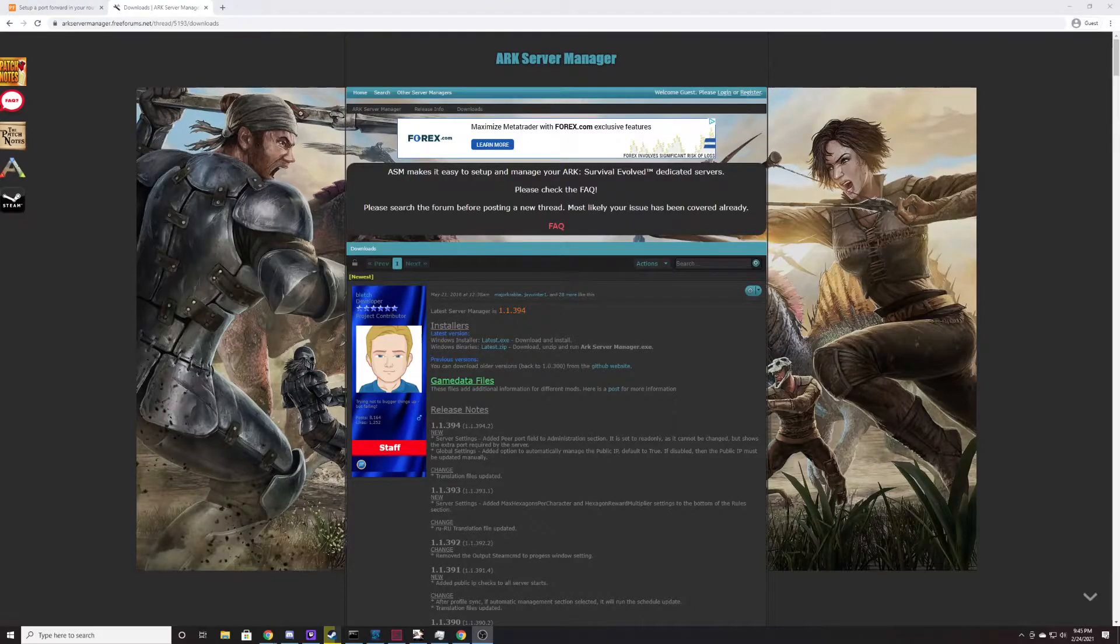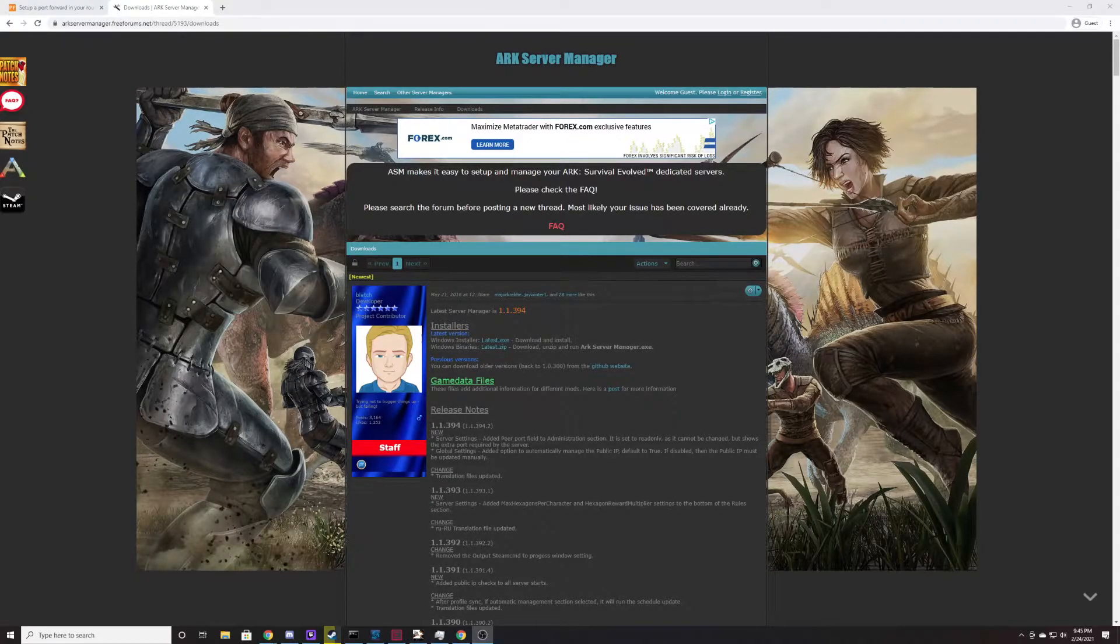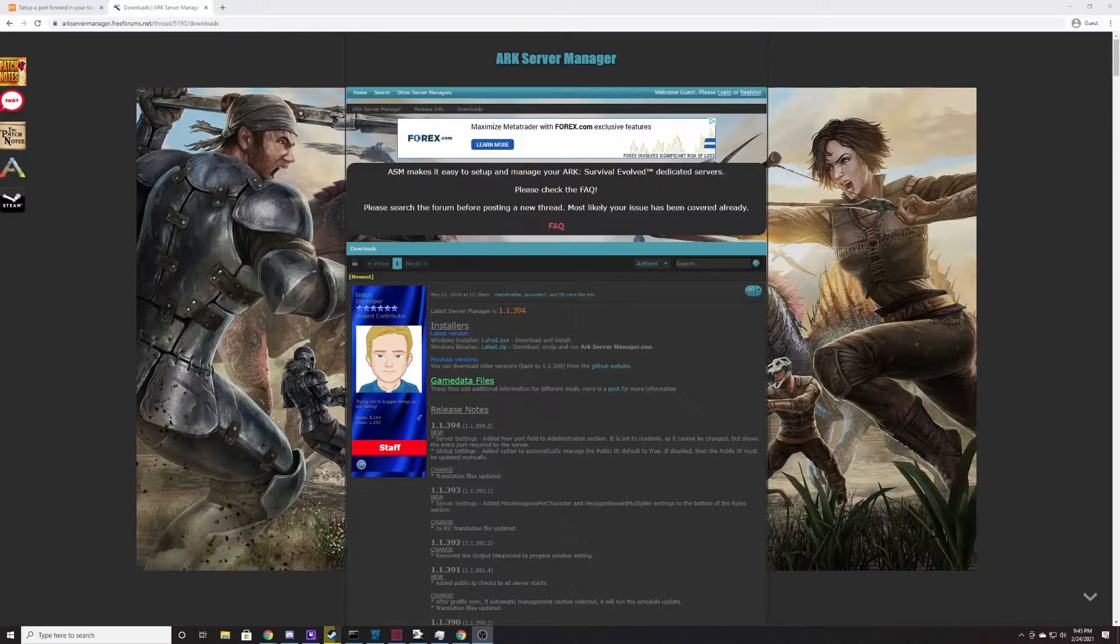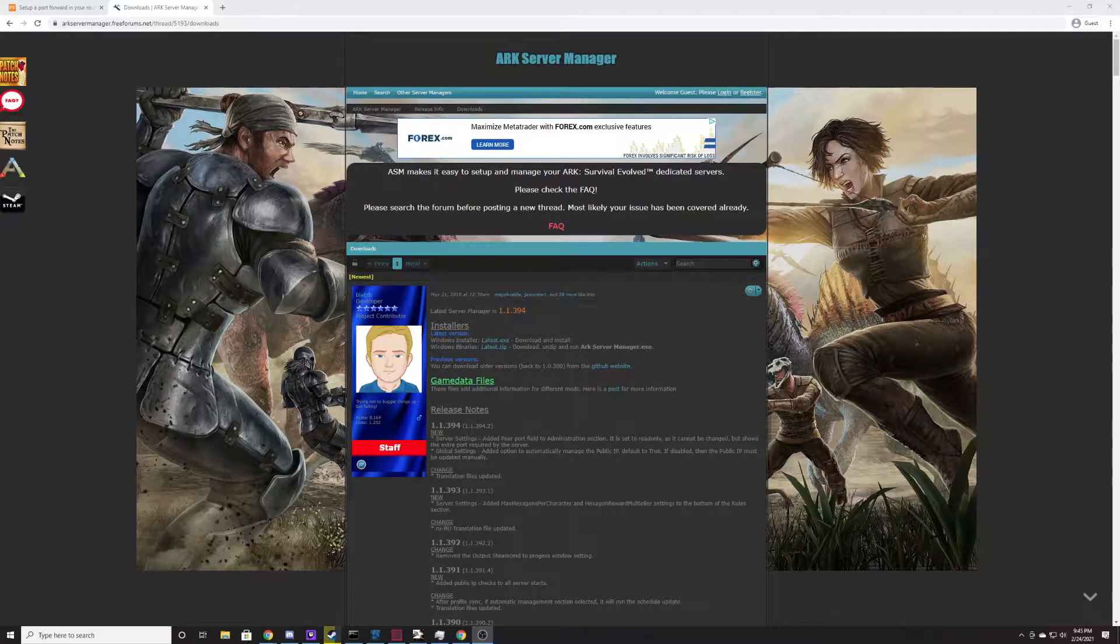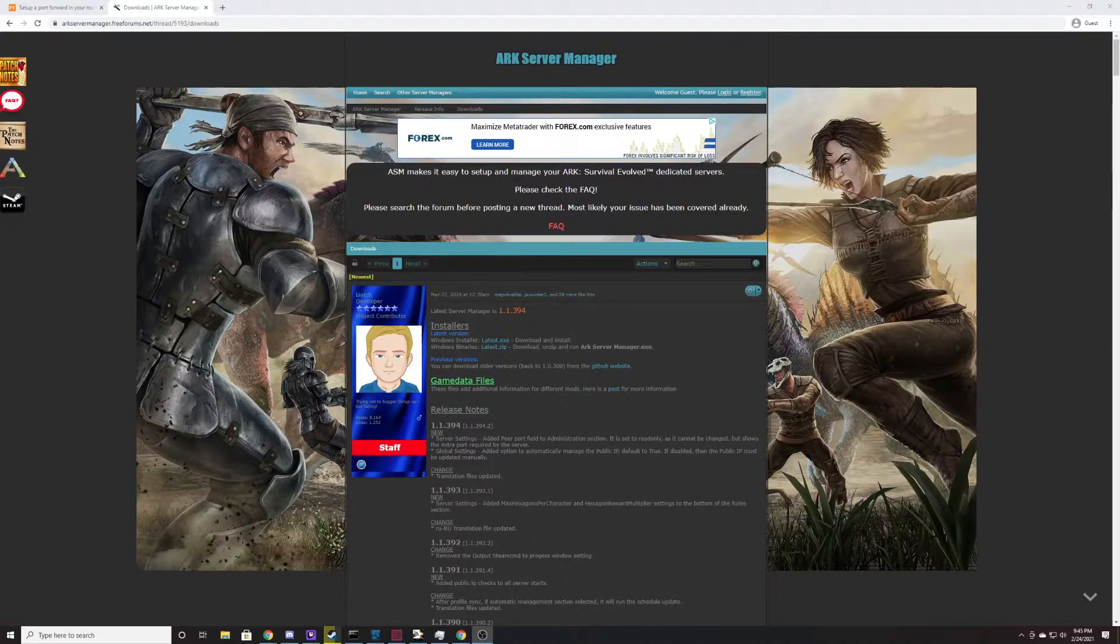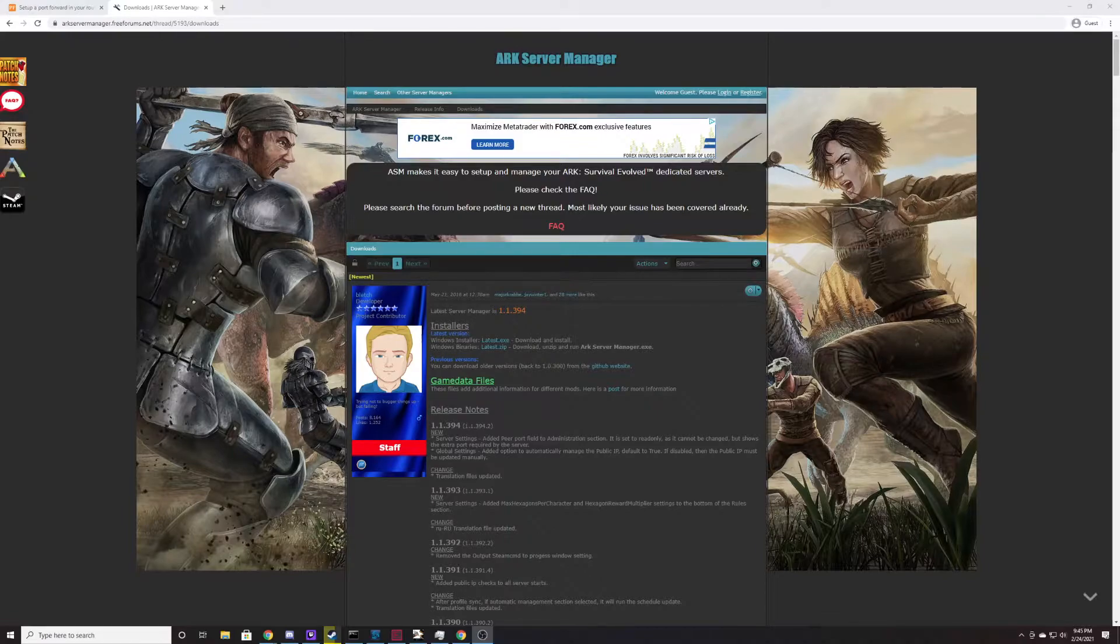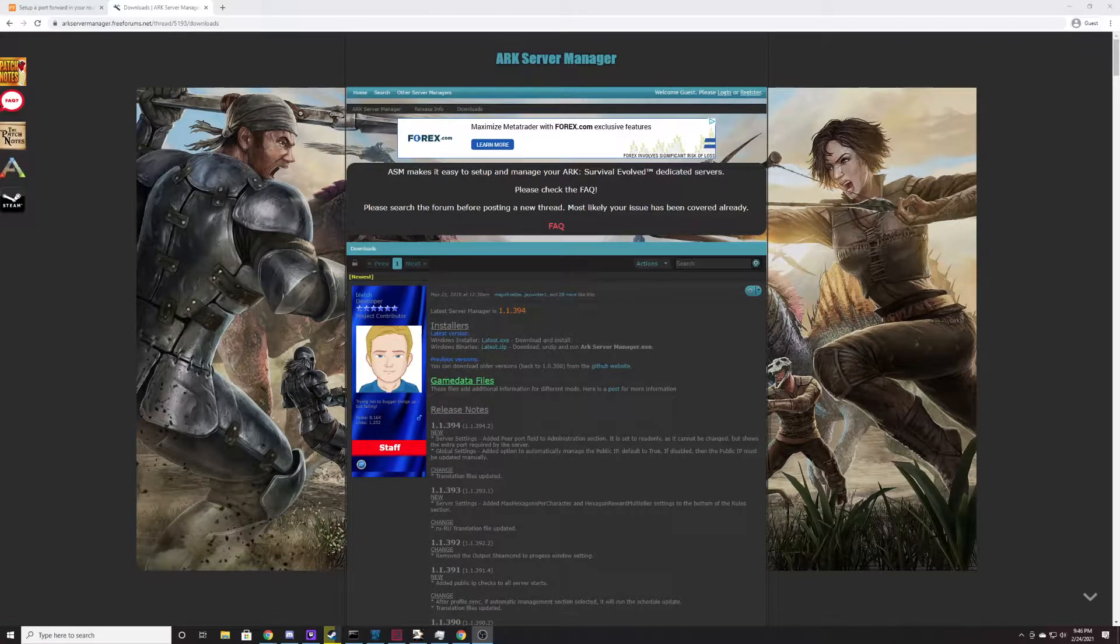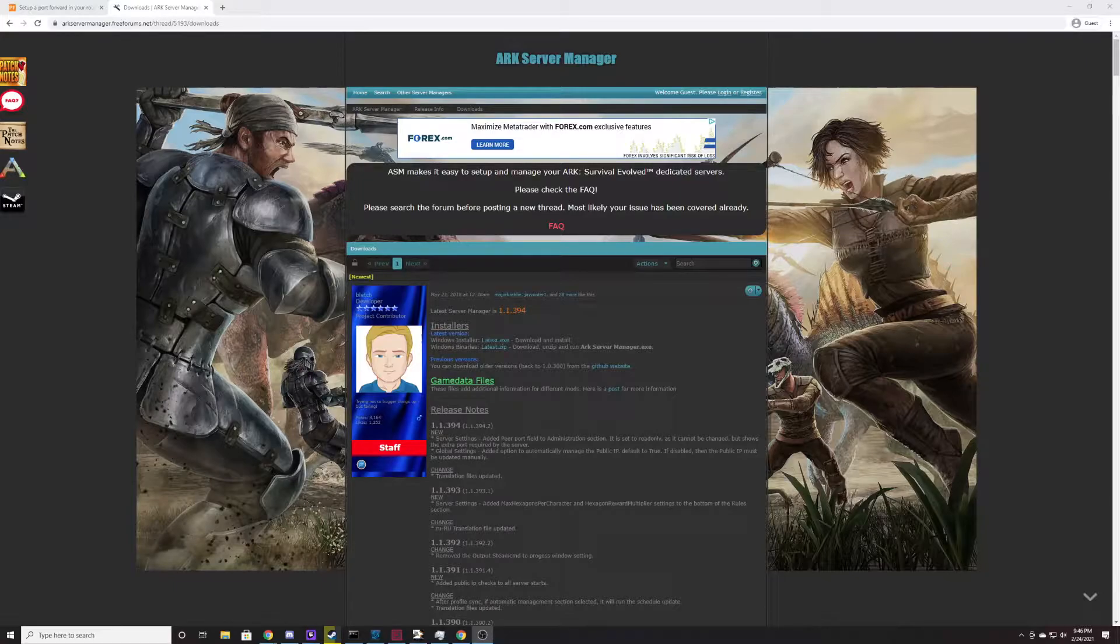What's going on everybody? Welcome to another KeySmash Studios video. Today we're going to talk about how to set up your own personal dedicated ARK server for free, and we'll go through the steps step by step how to do it. It's pretty easy. If you like what you see today please consider liking, commenting, subscribing, all that jazz. It really does help us out and we'll hop right into this.